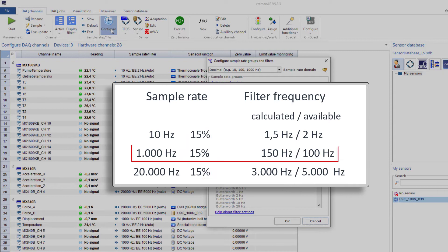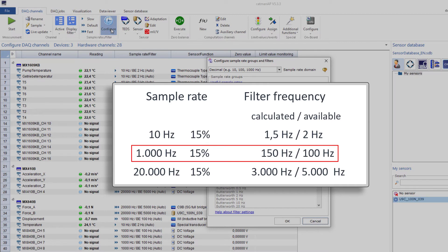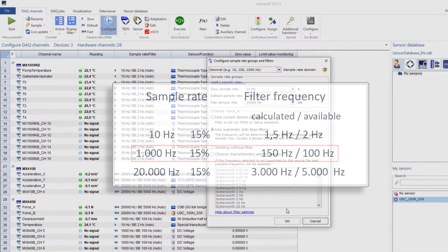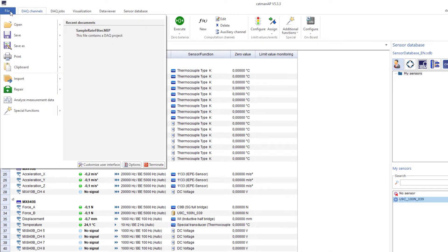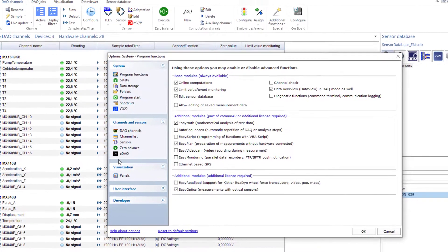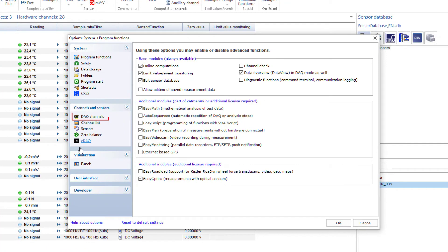At a sample rate of 1000 samples per second, Catman tries to set the filter to 150 Hz. Catman uses the nearest match if this frequency is not available. You may change this default setting in the Catman options if 15% is too low or too high.